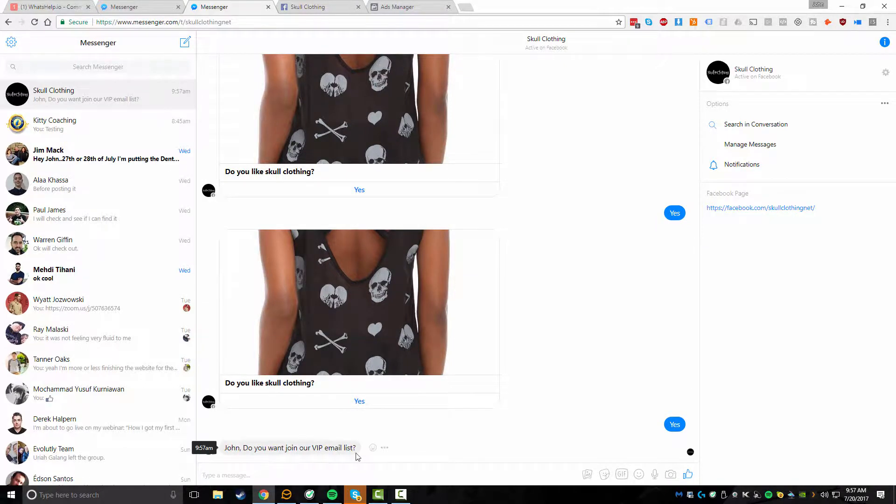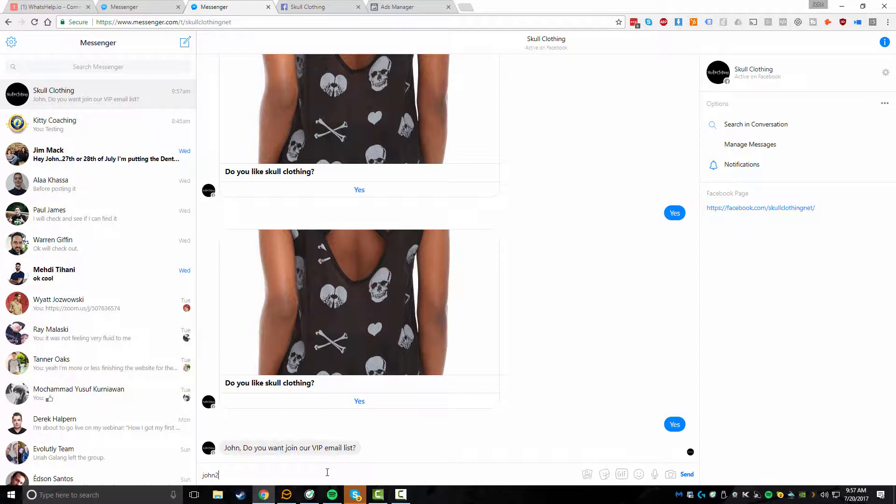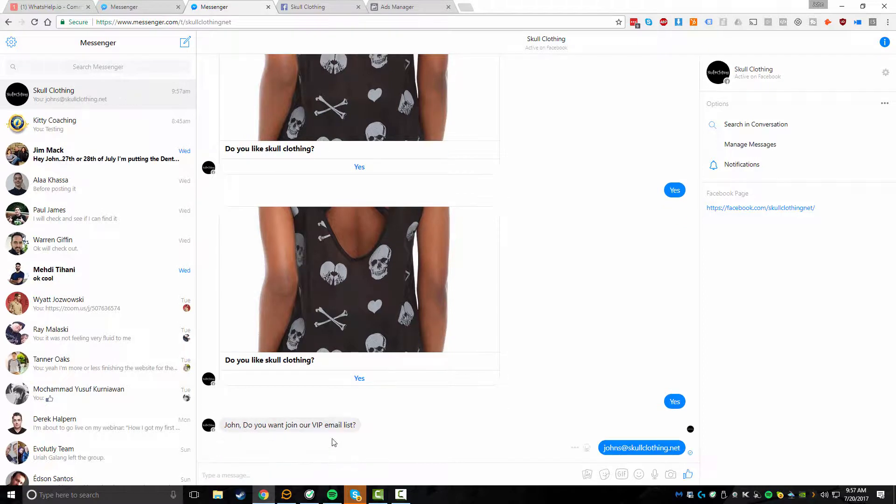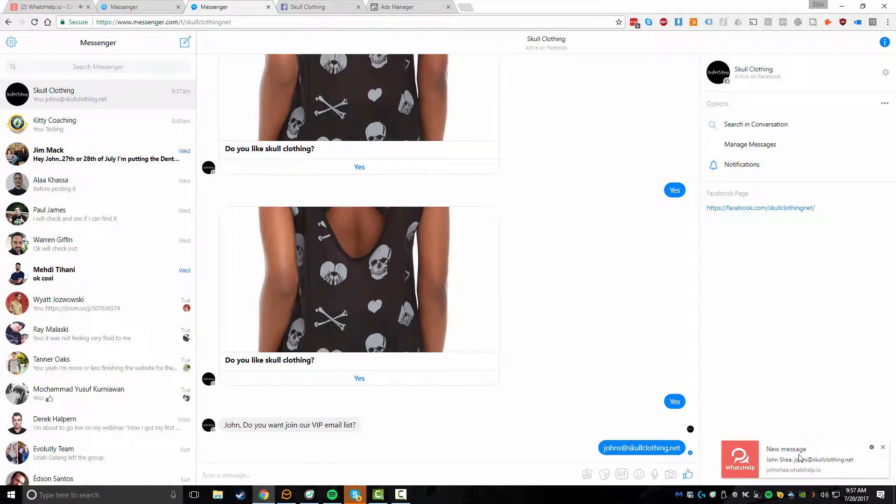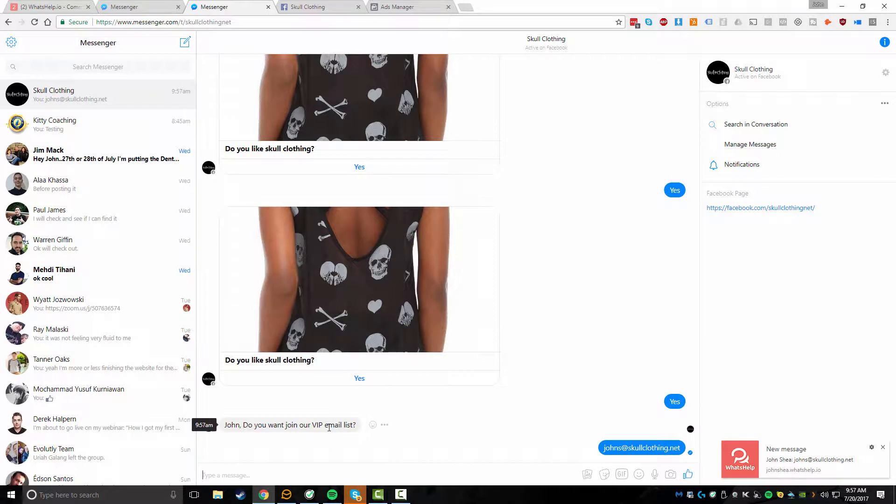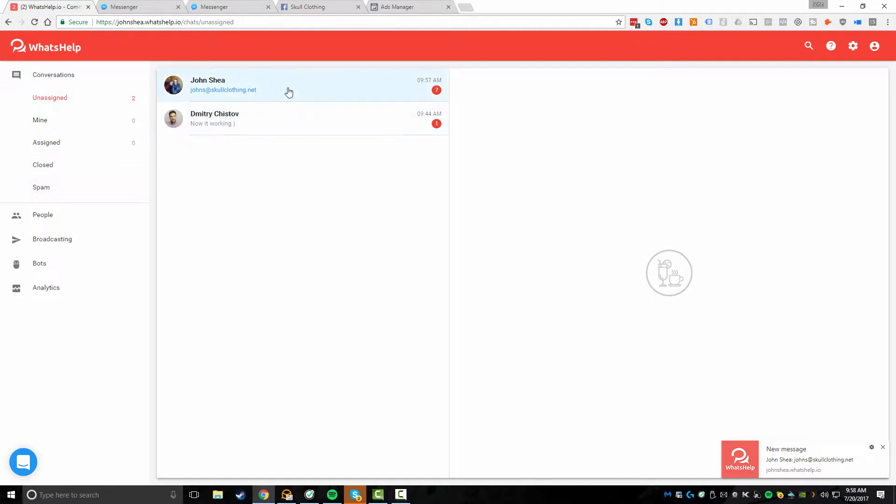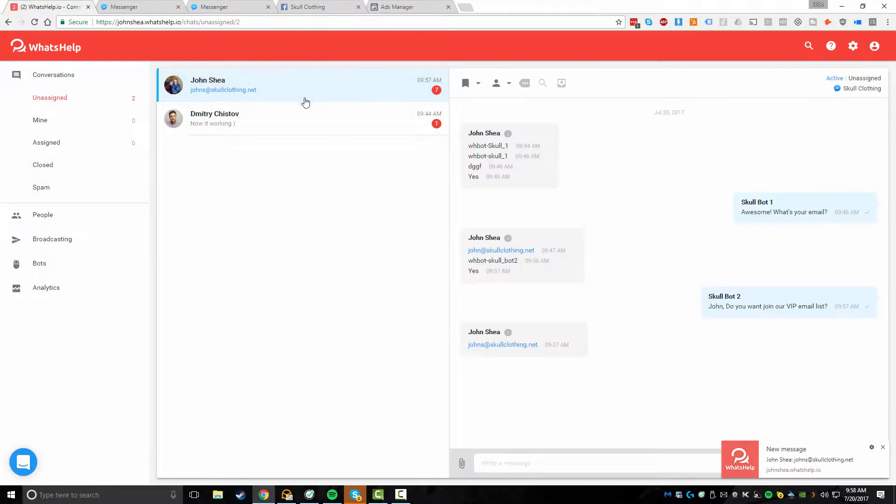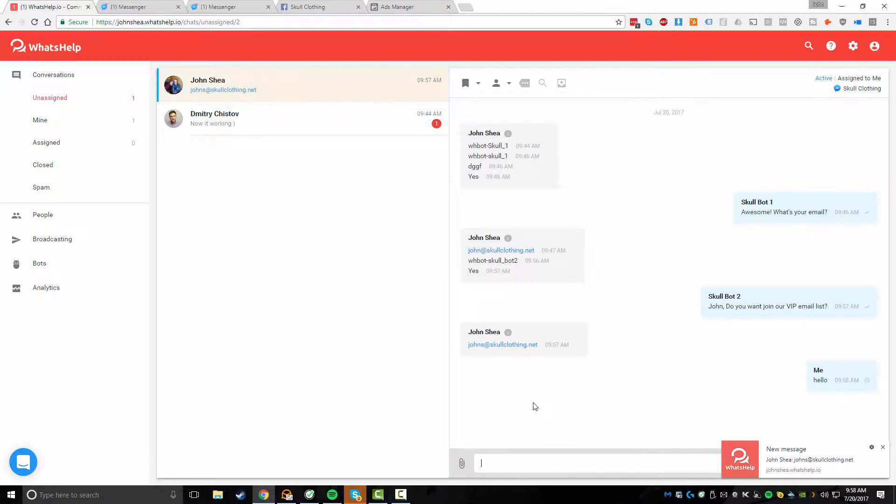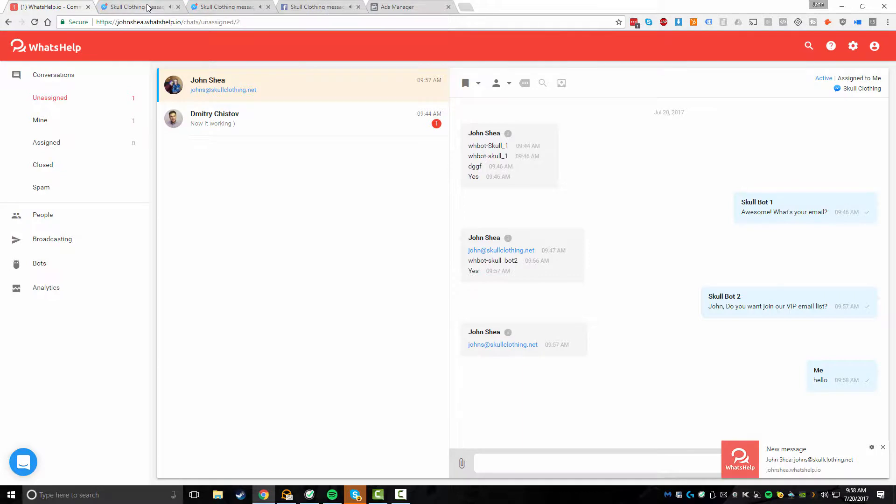And here's our automated sequence now starting up. Do you want to join our VIP email list? And obviously I probably could have structured the sentence of that a little bit better, but we know that we're looking for an email. So we'll just say johns at skullclothing.net and we hit enter. And you can also see because I have desktop notifications enabled, I'm getting those on my desktop computer. So this is something really cool. I'm going to get those messages there as well.